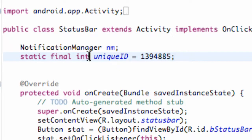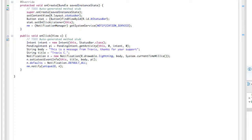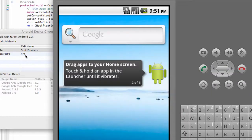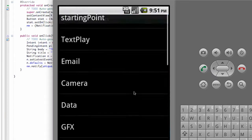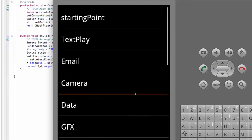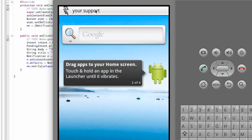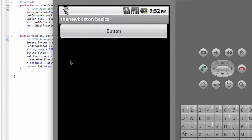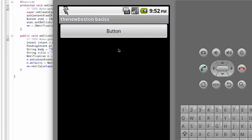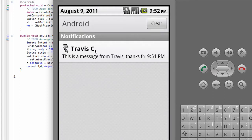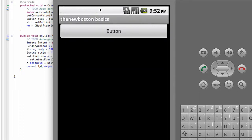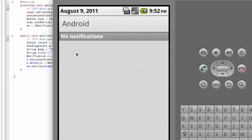Now if we run the application, I'll show you the problem we're having and why we need that unique ID. If you go to our status bar, hit the button, you get the notification message. If you hit the notification it opens up the pending intent, but as you can see the notification never went away — it's still there. You can hit the clear button to clear it, but we want to clear it right when we open up our pending intent.